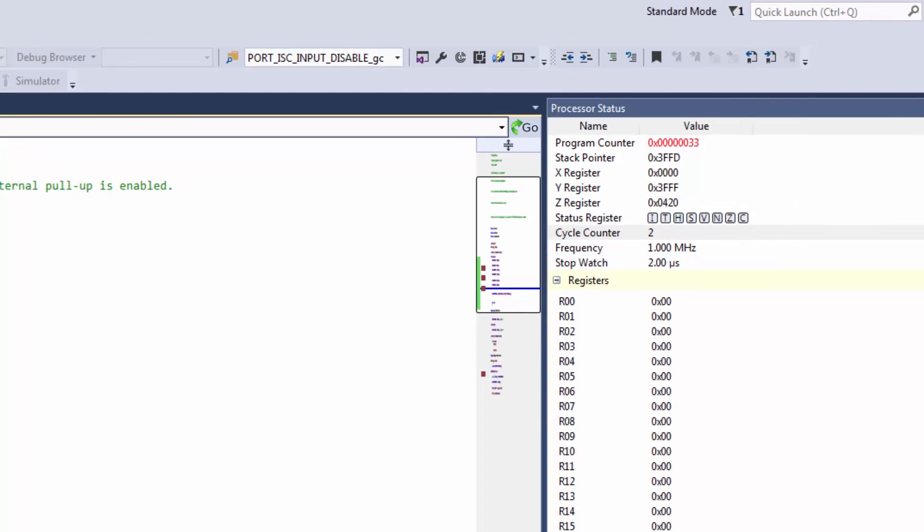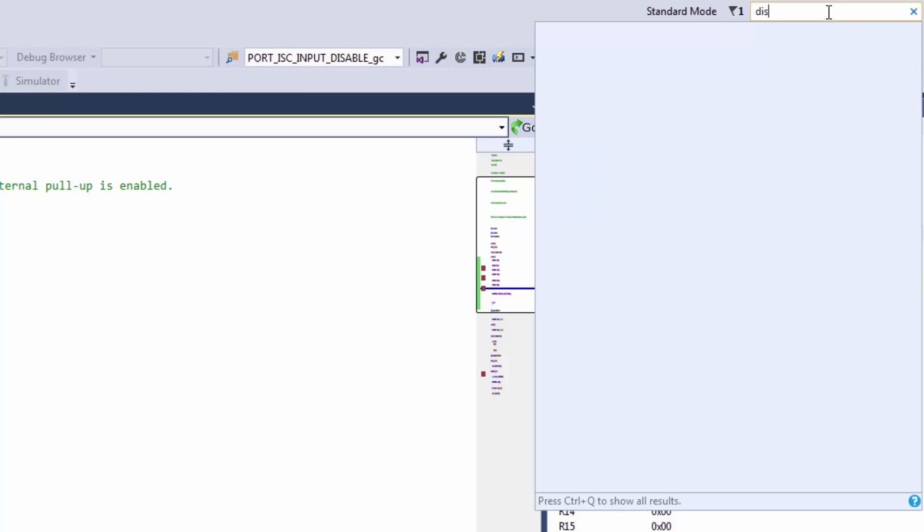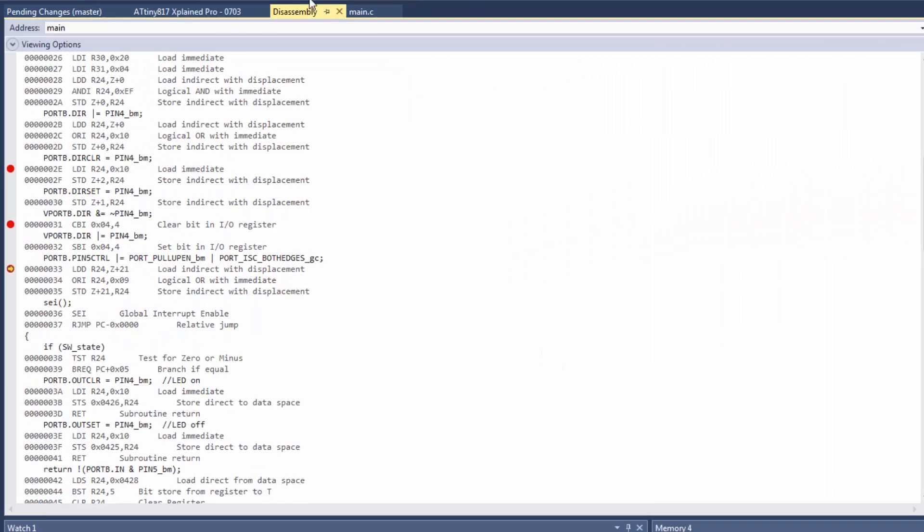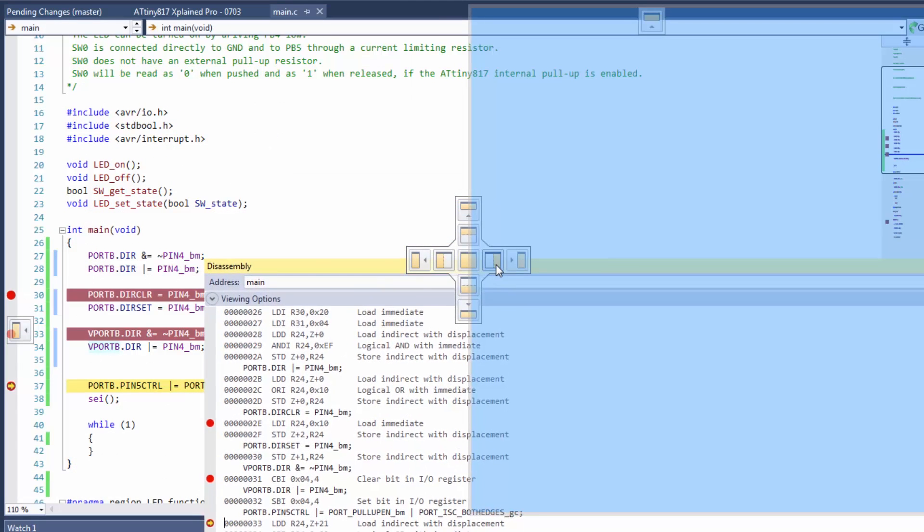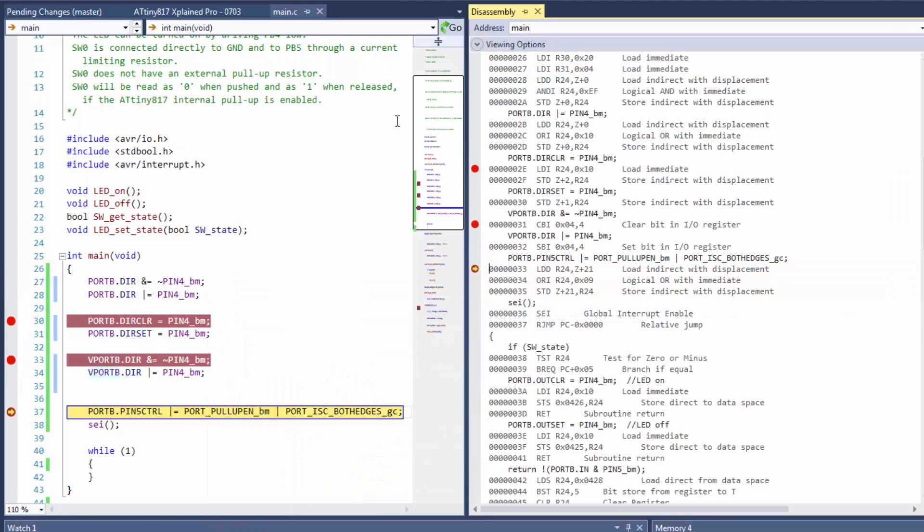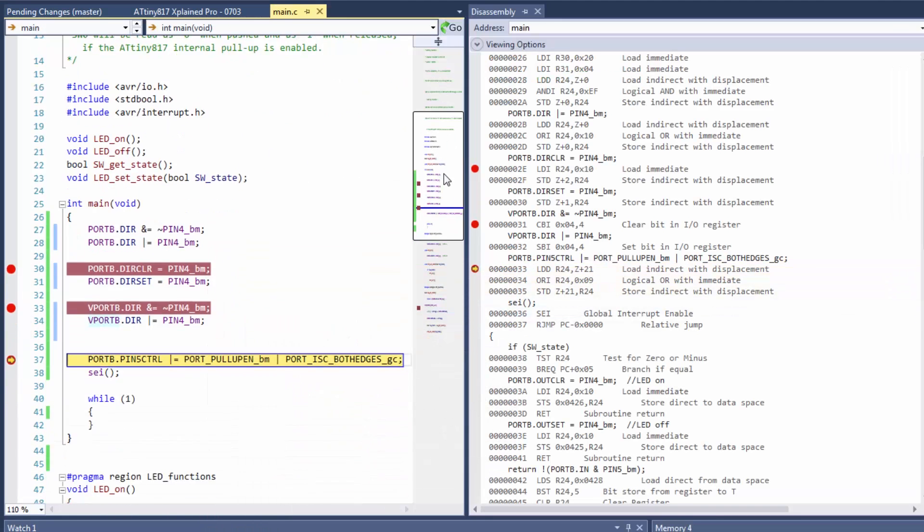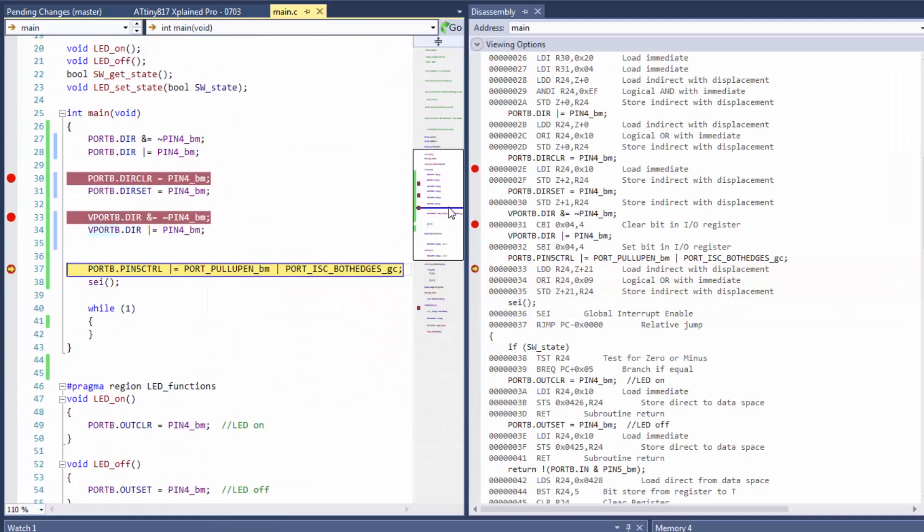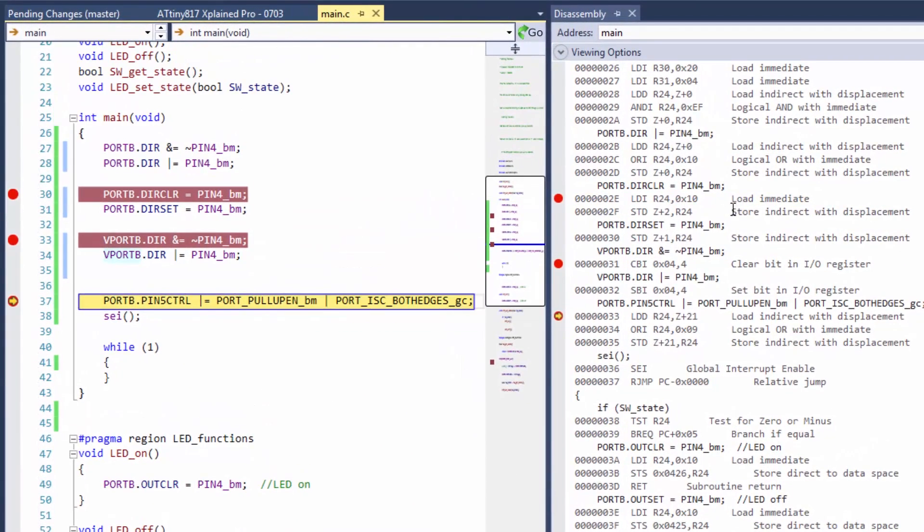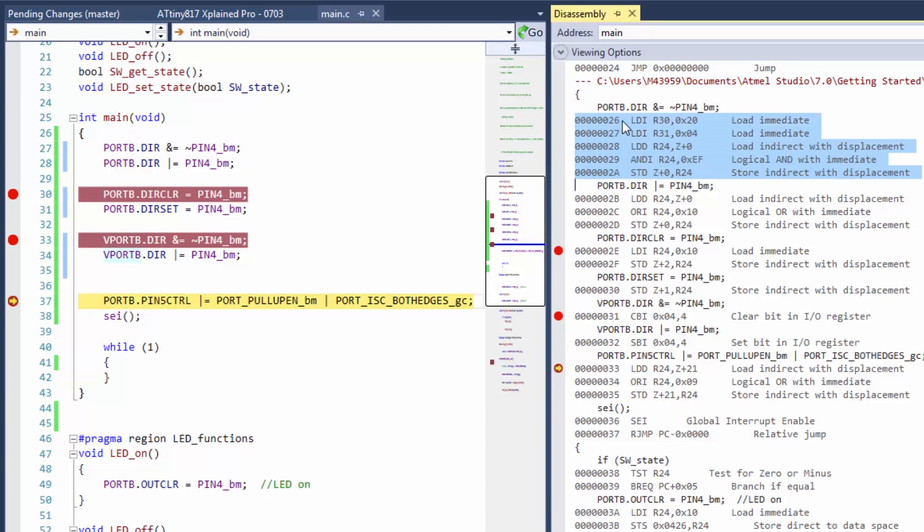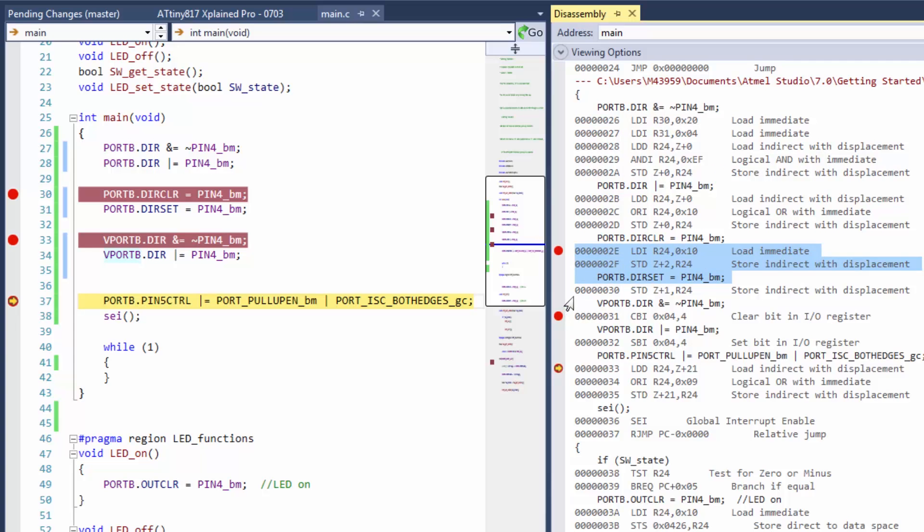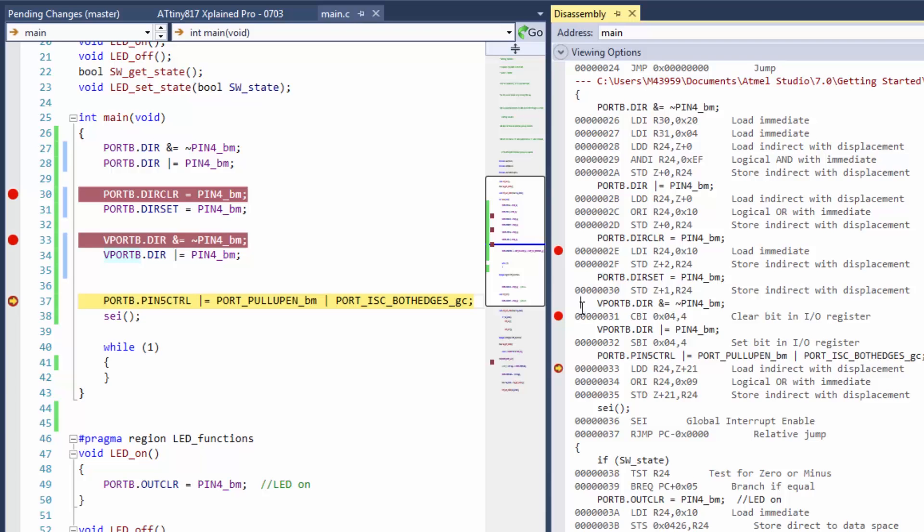So if we had to look at the disassembly view, we can map these up next to each other and we can show you that there's a considerable amount of work done in software to clear and set bits. You can see that there's fewer instructions there with the hardware, and then with the virtual port you can see it's just a single instruction. Clears bit in IO register, sets bit in IO register - you can see how efficient that is.